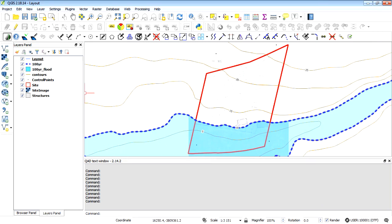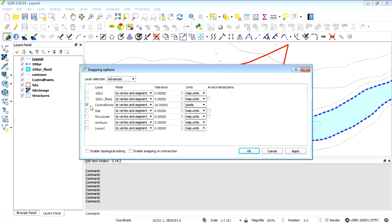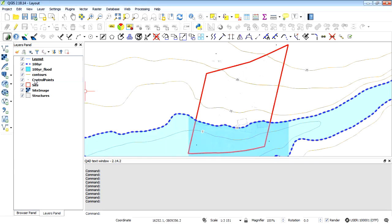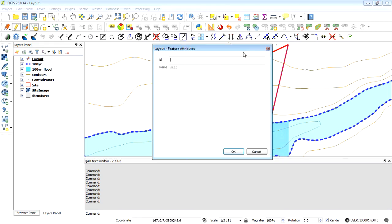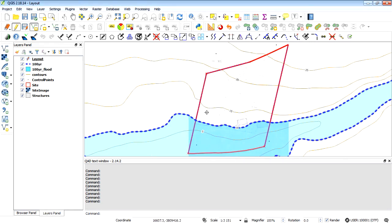We're going to start by changing our snapping settings. I want to be able to snap onto the site boundary — I'm going to make this 20 pixels, say OK. Then open up and select the layout layer I've created. I'll toggle editing and start capturing a new feature. I want to capture this boundary line — I'm not going to enter any attributes, I can always do that later. So I've captured that boundary line, that boundary line, and this portion of the boundary line.